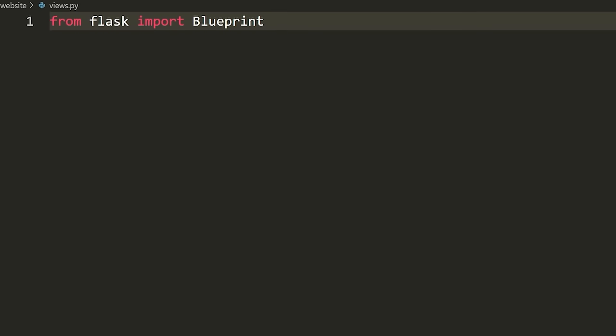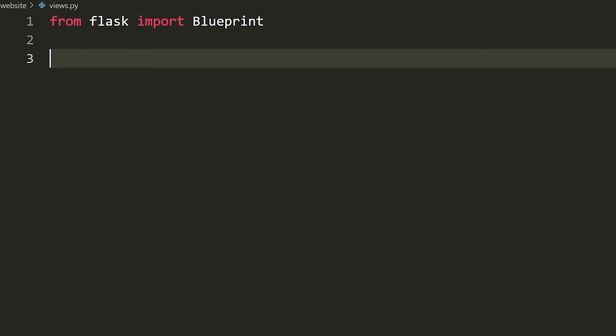I'm going to start by importing Blueprint from Flask: 'from flask import Blueprint'. What we're going to do in here is define that this file is a blueprint of our application, which simply means it has a bunch of routes inside it — a bunch of URLs defined here. That's all a blueprint means. It's just a way to separate our app so we don't have to have all our views defined in one file.